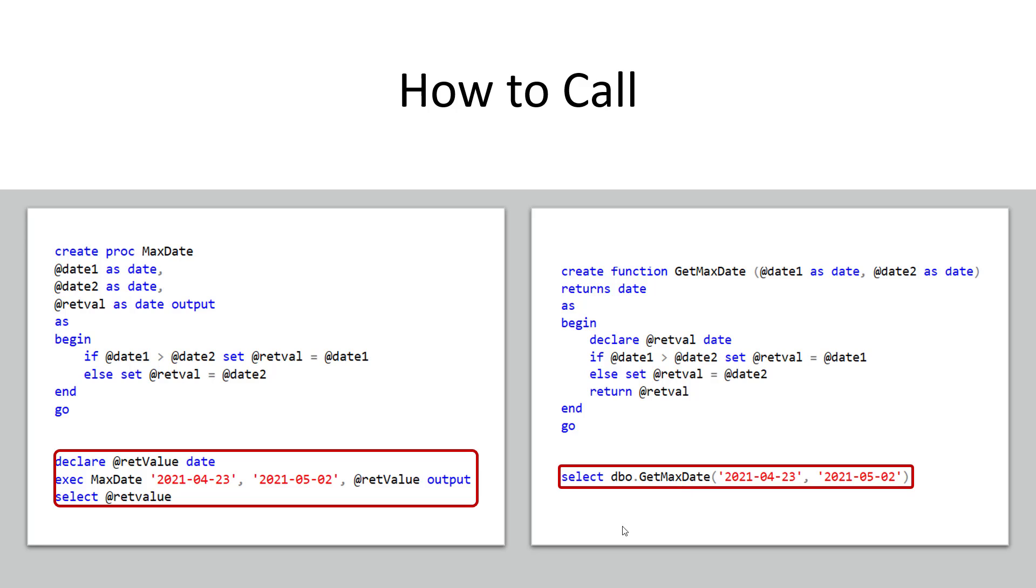I hear I got a SELECT statement and I'm saying call my user defined function GetMaxDate. Oh by the way here's my two parameters you know April 23rd and May 2nd which one's greater. Boom what this will do is come back and display May 2nd as the greatest. So this is almost acting like a built-in function right.